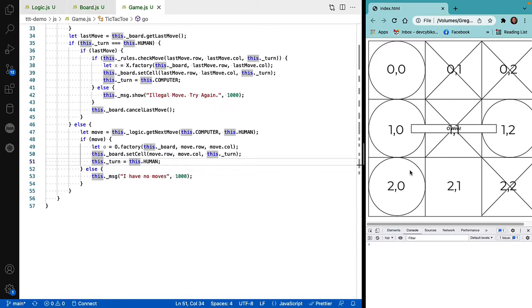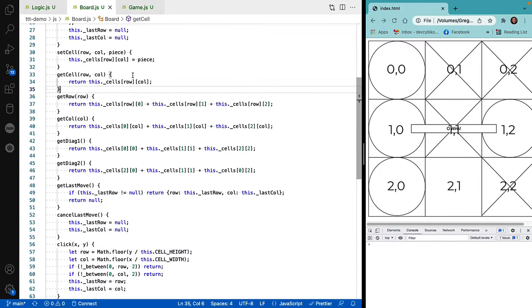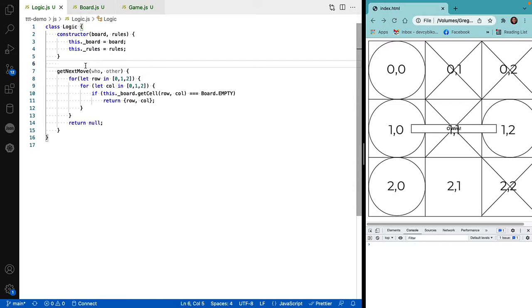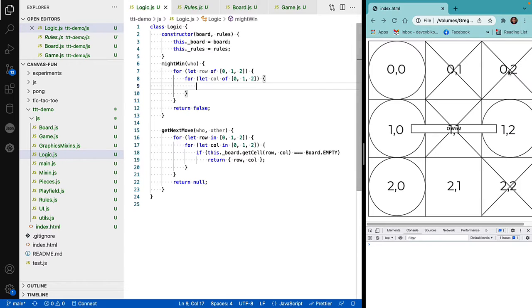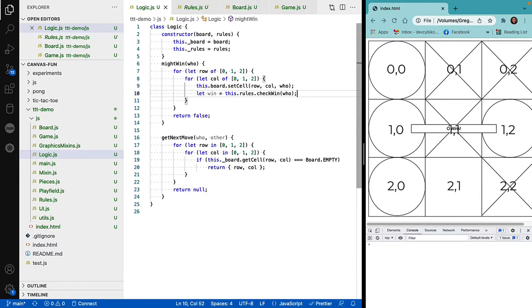One way we can attempt to give the computer more intelligence is to actually check whether the computer might win on its next move. Let's create a method called might_win. Rather than trying to figure out all the possible ways we might win, what if instead we tried the next possible move and then saw if we won? That would be pretty easy, and it's the way people play the game in real life. We want to make sure that cell is empty.